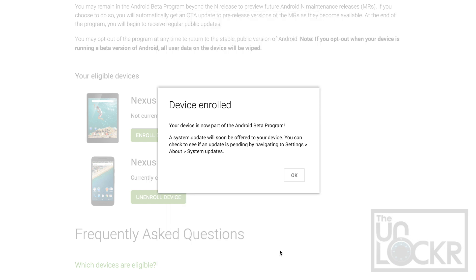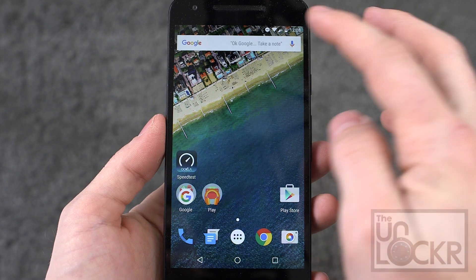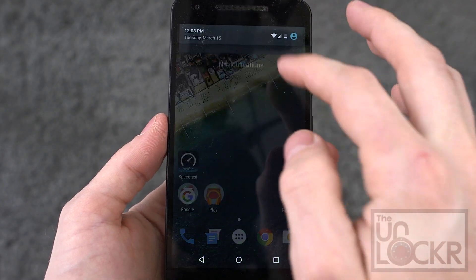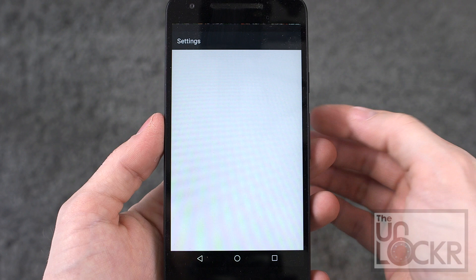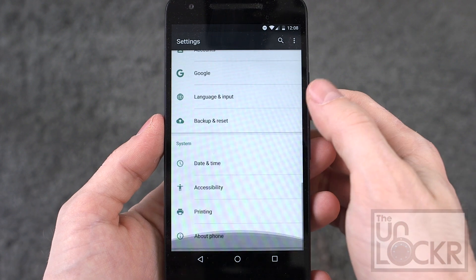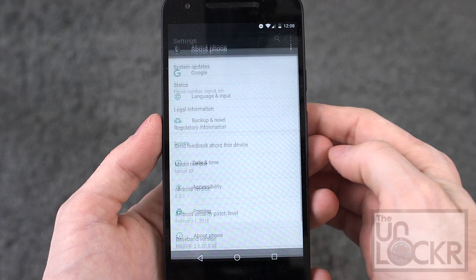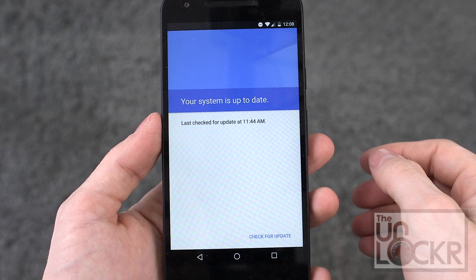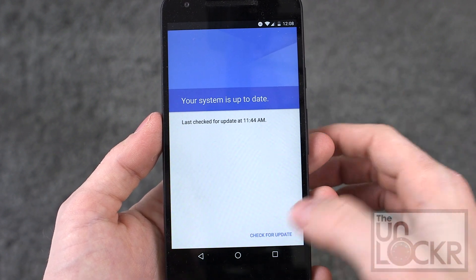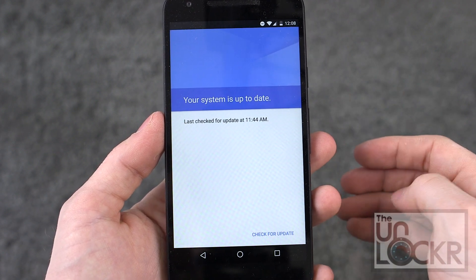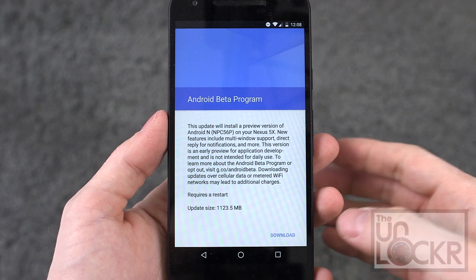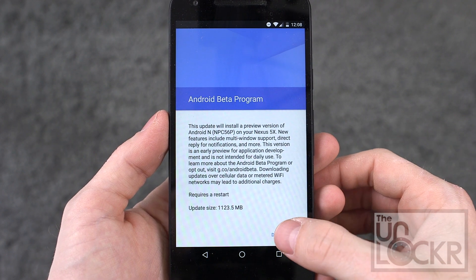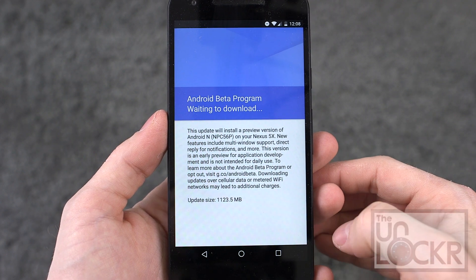So you're going to agree to it, click join beta, and then after that it's simply a matter of going into your settings, scrolling all the way down to about phone, system updates, check for update — and you'll now see that you're part of the beta program and can download.